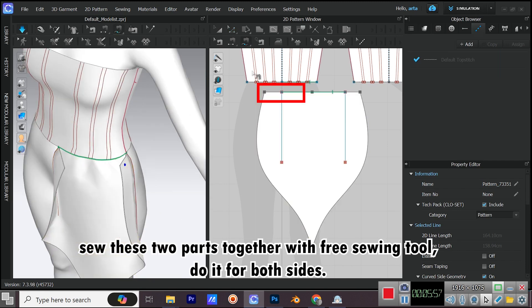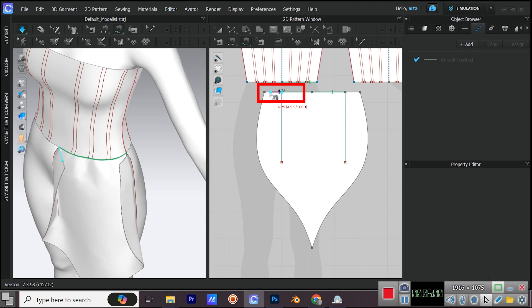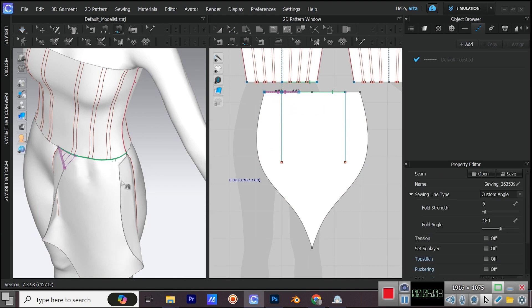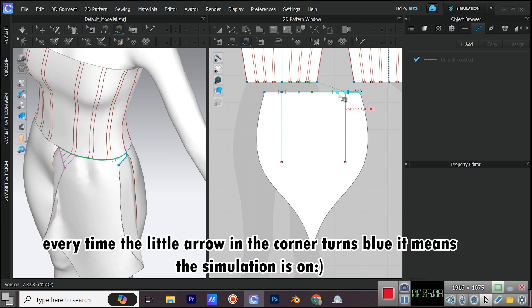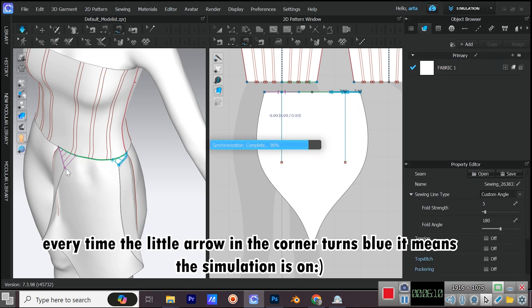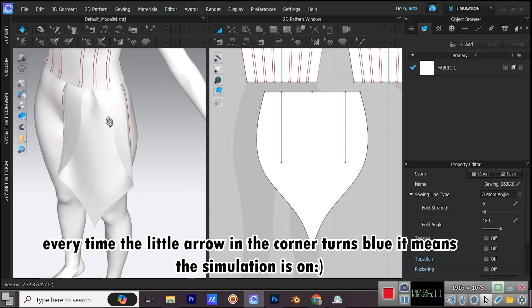Sew these two parts together with free sewing tool, do it for both sides. Every time the little arrow in the corner turns blue, it means the simulation is on.